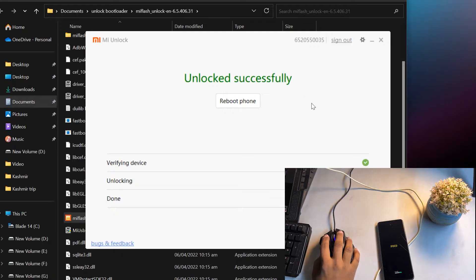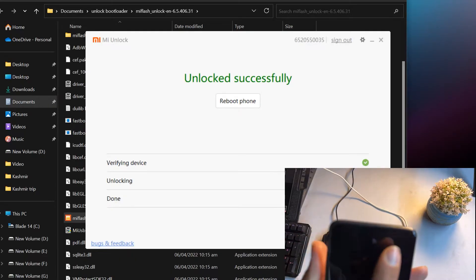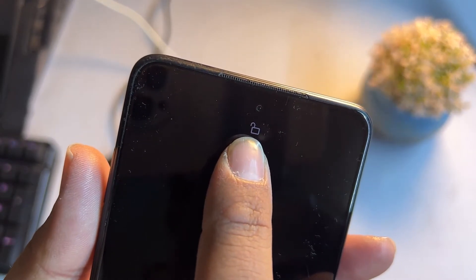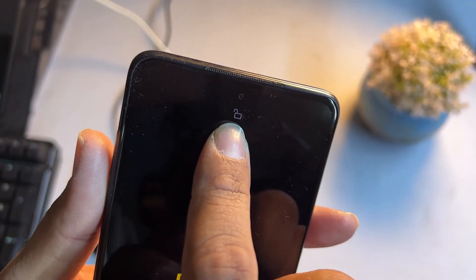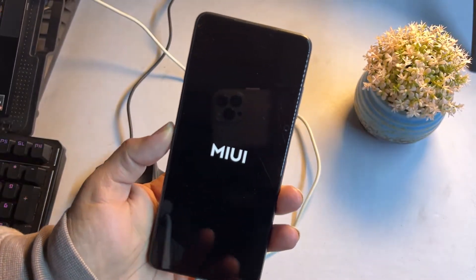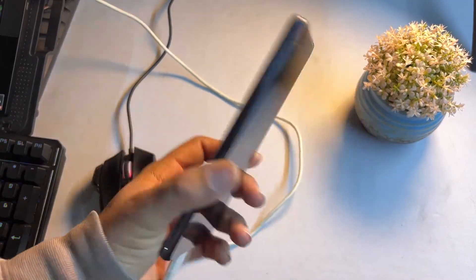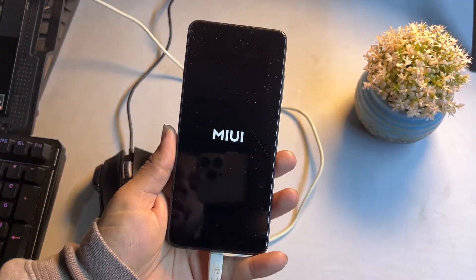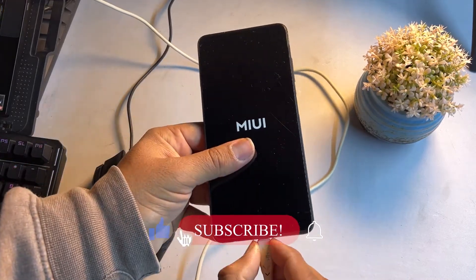From the PC you can also see 'Unlocked Successfully,' which means the device has been successfully unlocked. And on the mobile phone you can see the unlock logo on screen. This process will work on all Xiaomi, Redmi, and Poco phones.